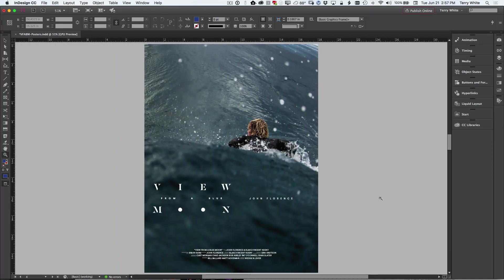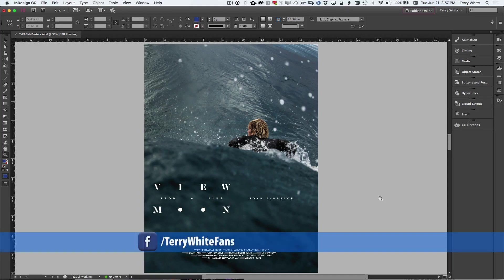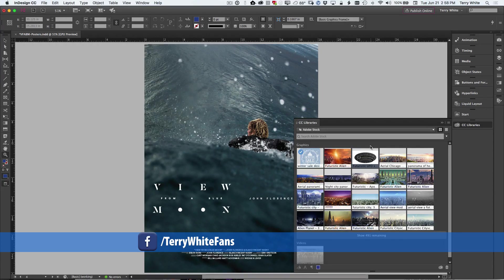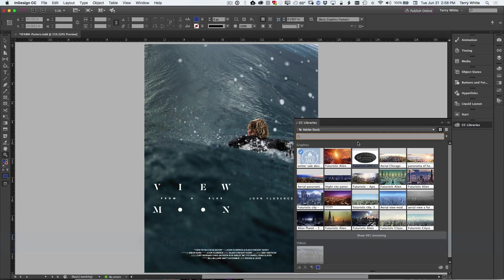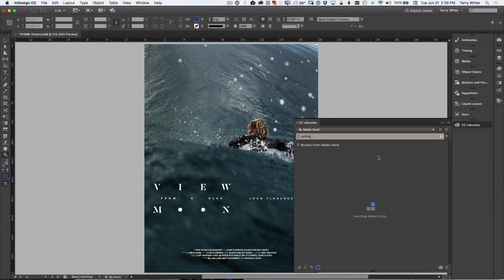but what if you run out of pictures, meaning you used all the pictures you liked in the shoot and you need one more. So that might be a case where you turn to stock instead of sending the staff out to go shoot just one more picture. So in this case, I'm going to go to my CC libraries. I've got an Adobe stock panel open here and I'm just going to go ahead and search for surfing.